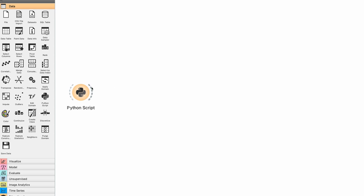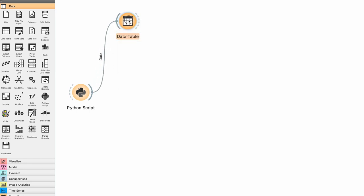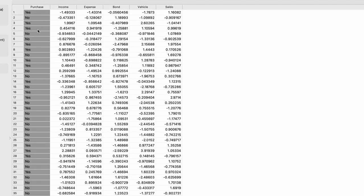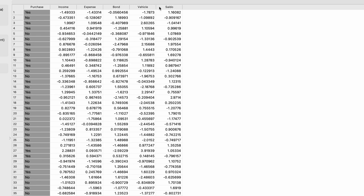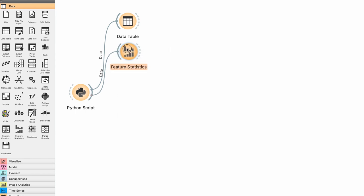Now we just need to check what was generated. Let's go up there and view a data table — click on the data table and there we go: purchase showing yes or no, and the normalized values generated by make_classification: income, expenses, bond, vehicle, and saldo. As always the first thing we want to do is a bit of descriptive statistics, so let's go to feature statistics.